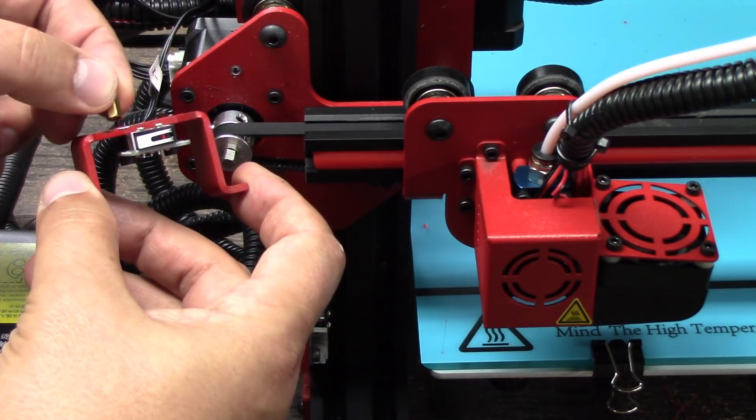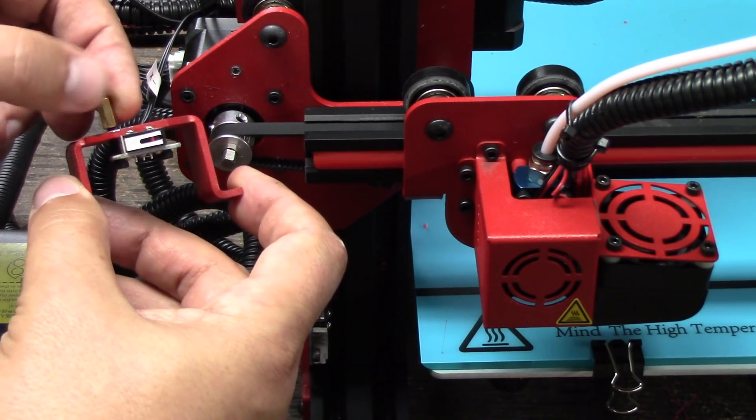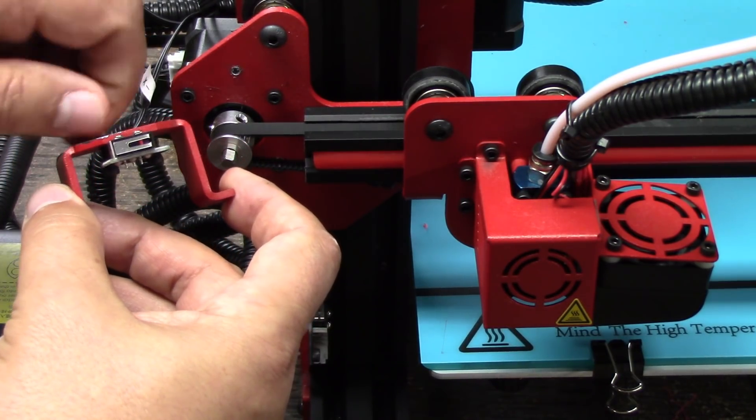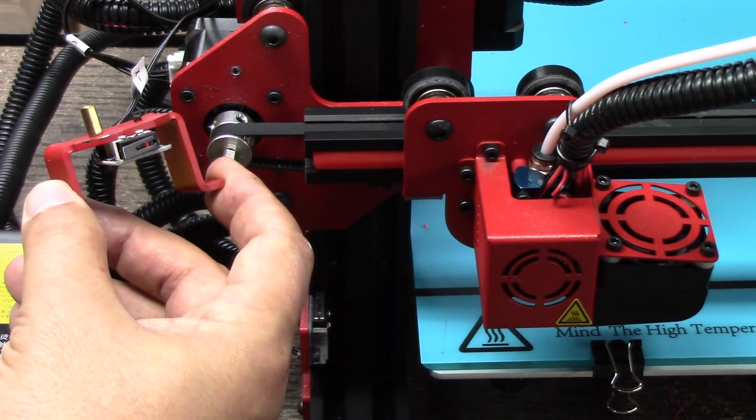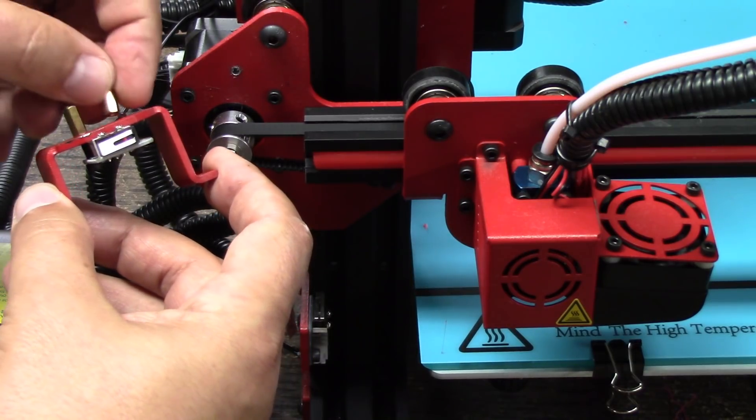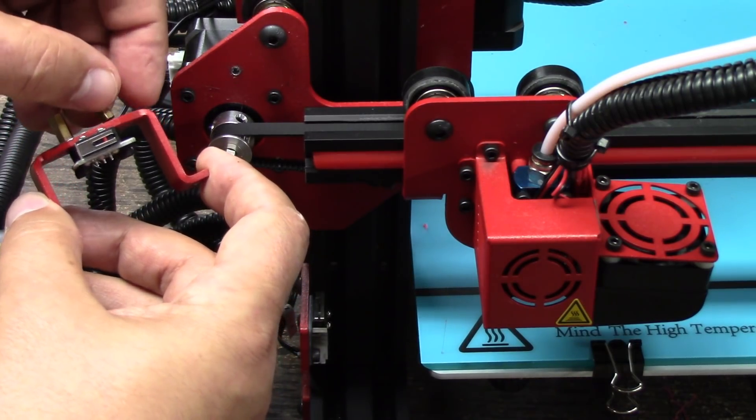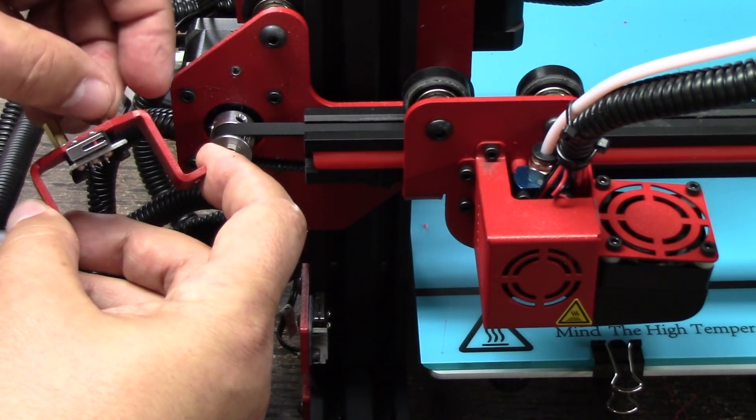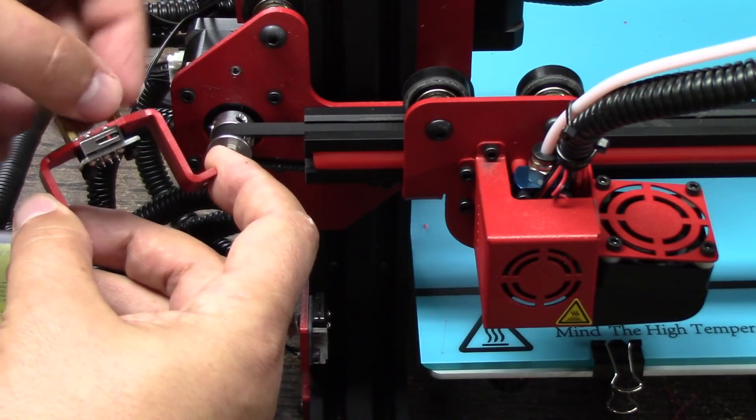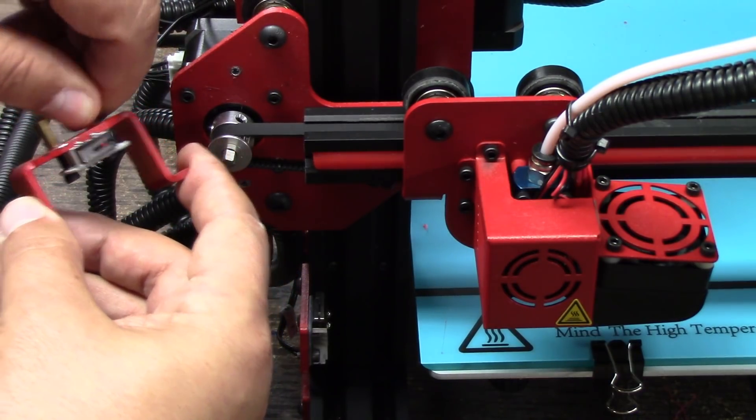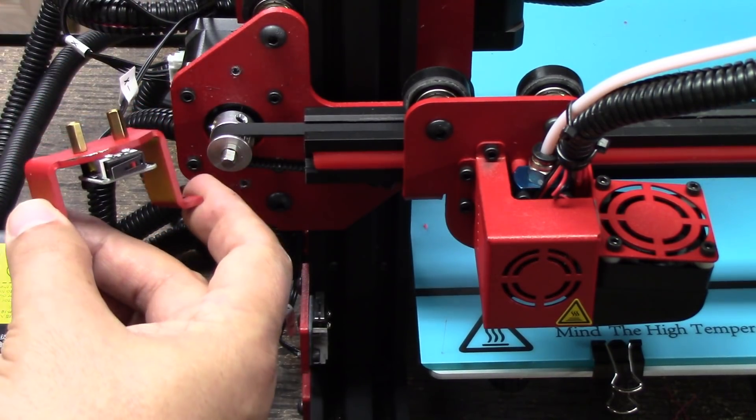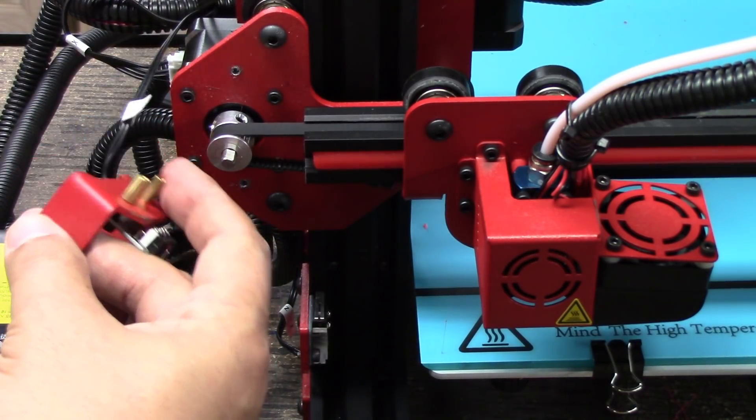Now that I've got these tightened down, you notice they stand a little bit proud of the metal bracket. So I'll take these three millimeter brass offsets and screw these on here. And now this gives me an offset for my bracket.